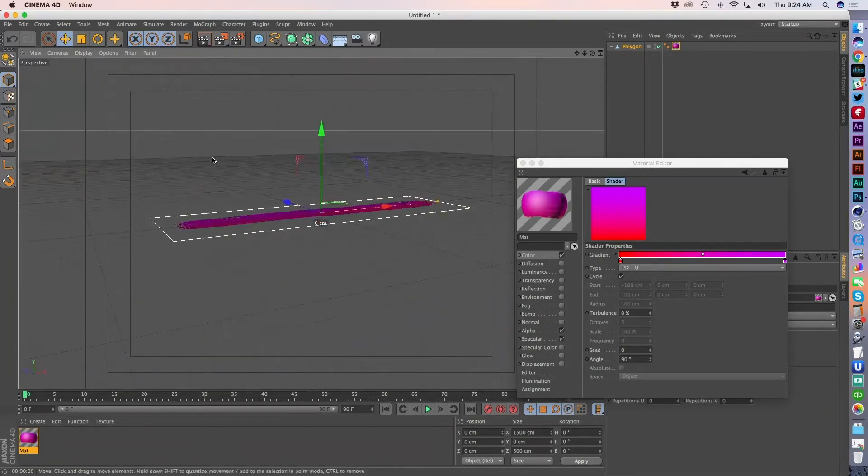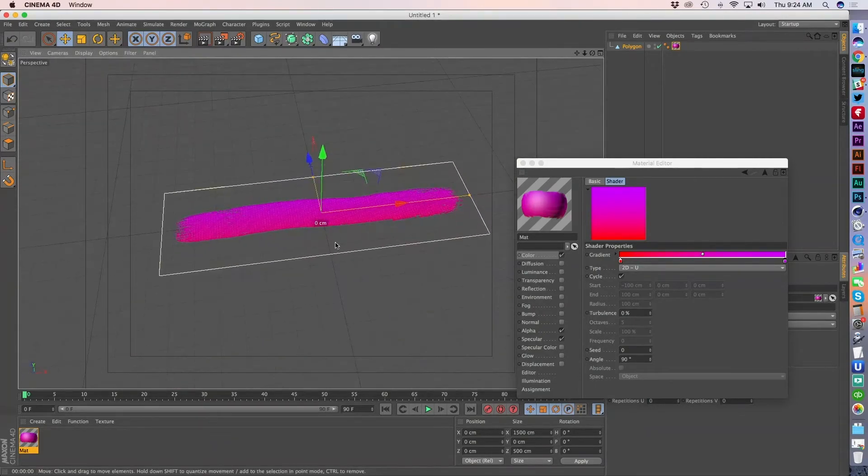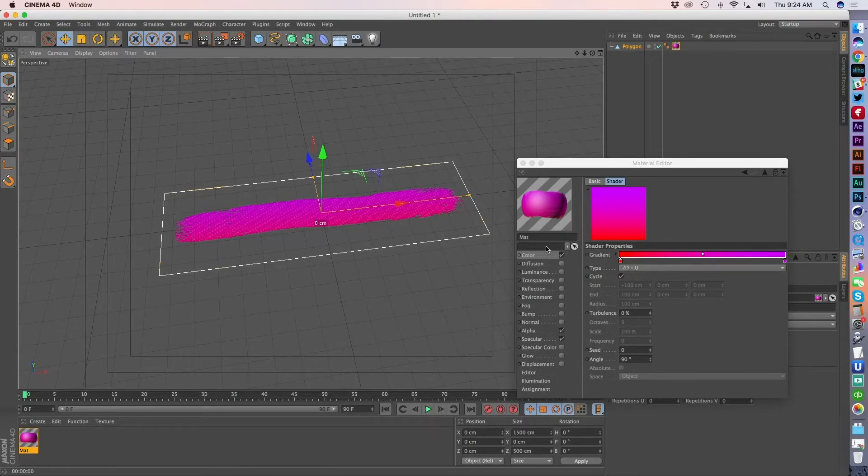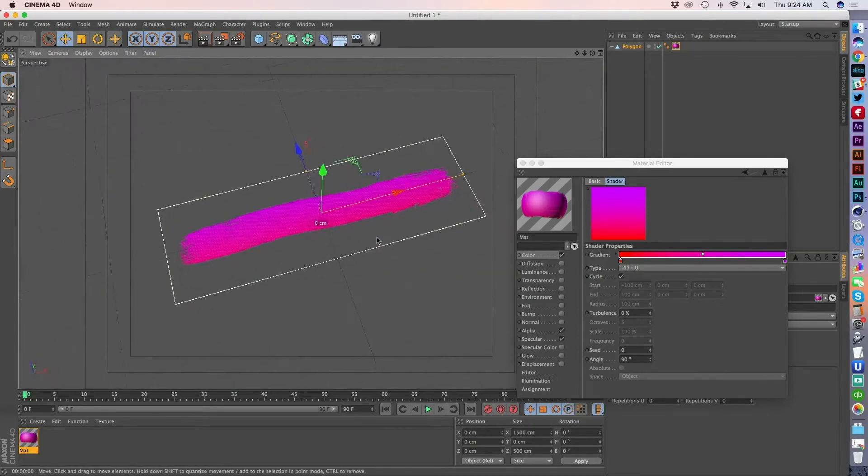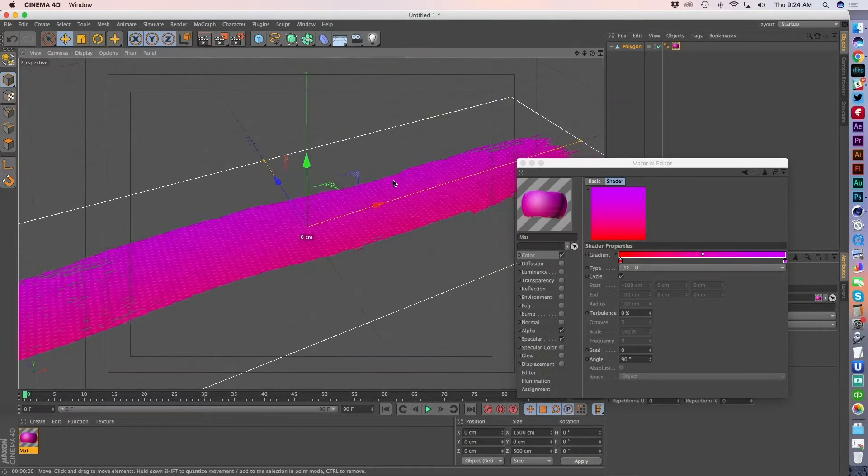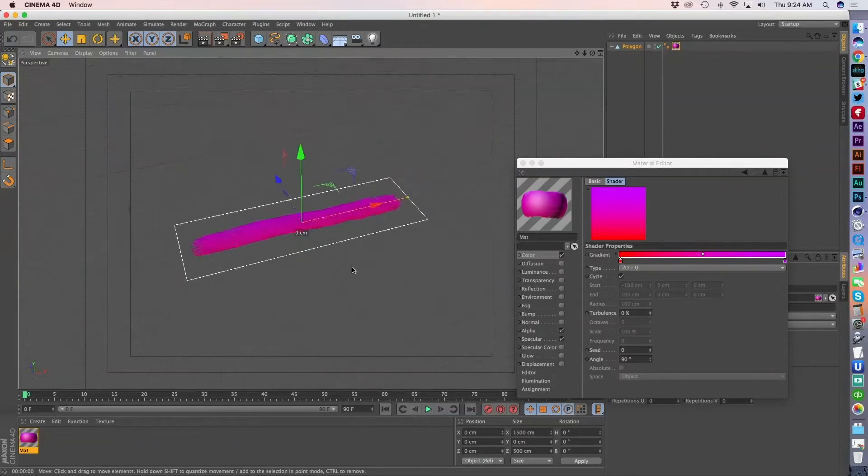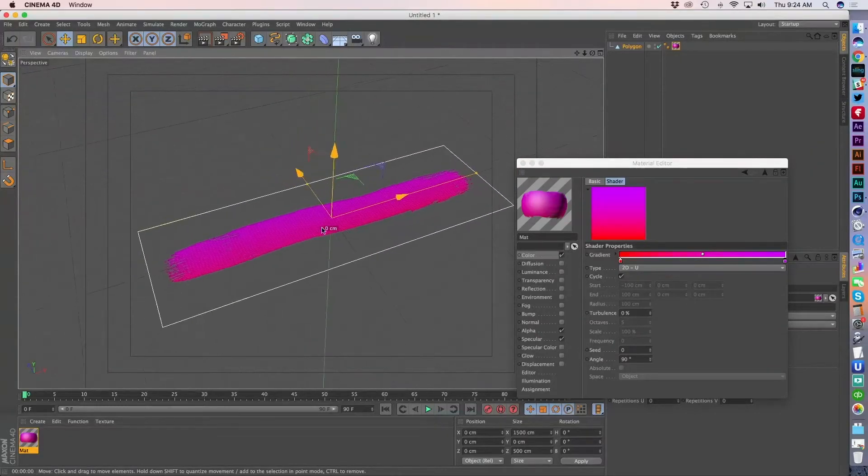So that's one advantage we're going to get right away, right? Is the ability to go ahead and color this thing however we want it. We just are using the alpha channel information.